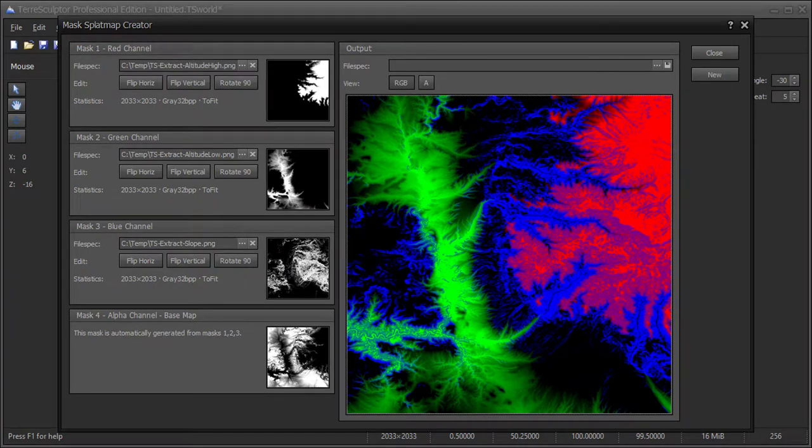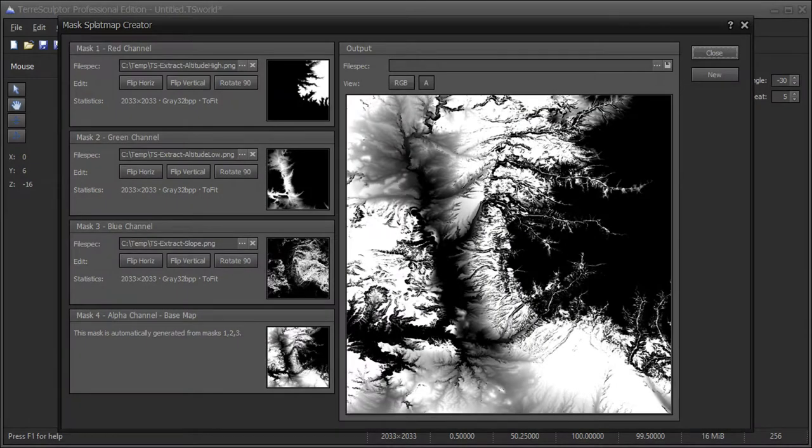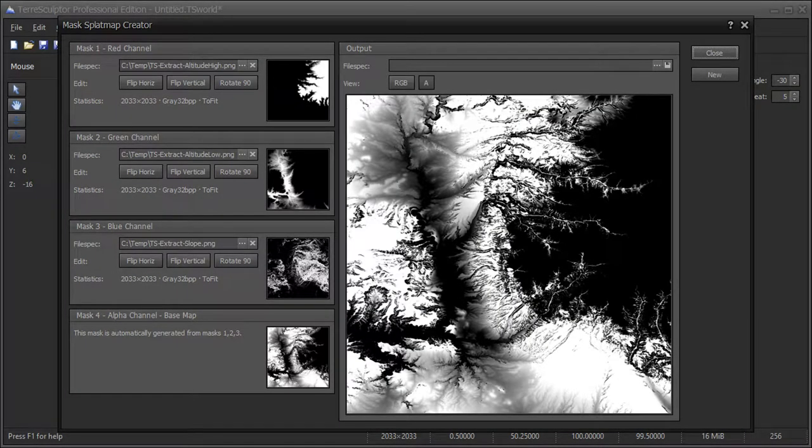All three masks are now loaded into the RGBA splat map. Note that the alpha channel is an automatically calculated difference mask to the values in the red, green, and blue channels.